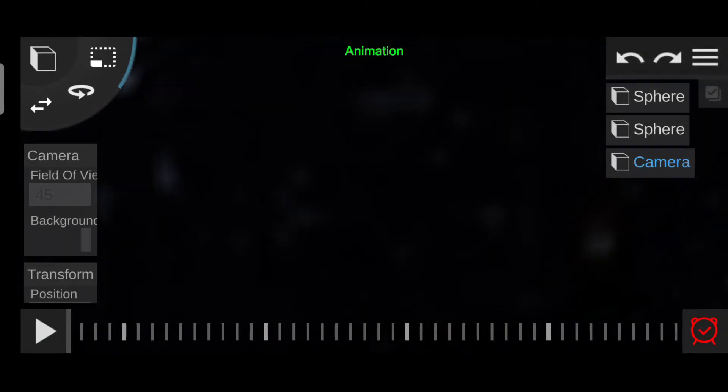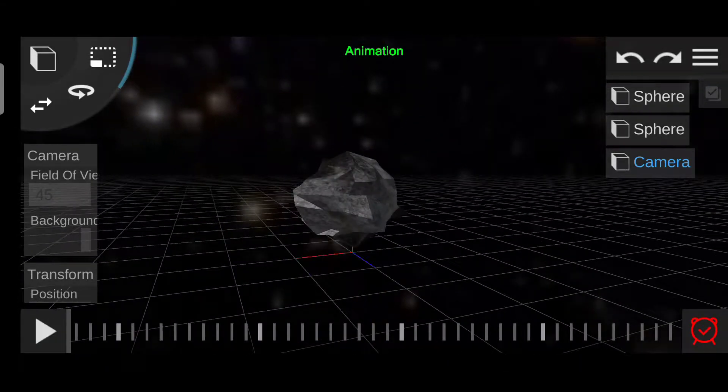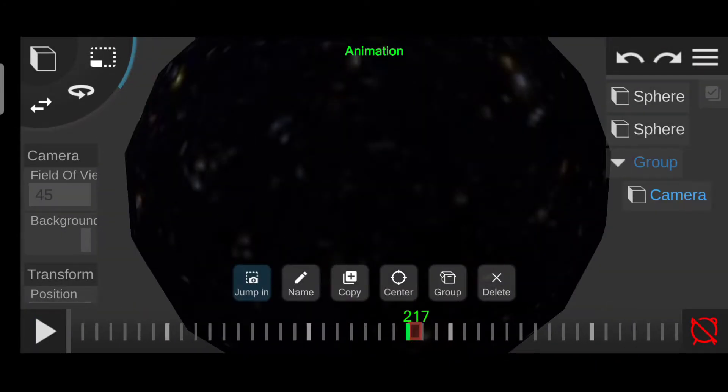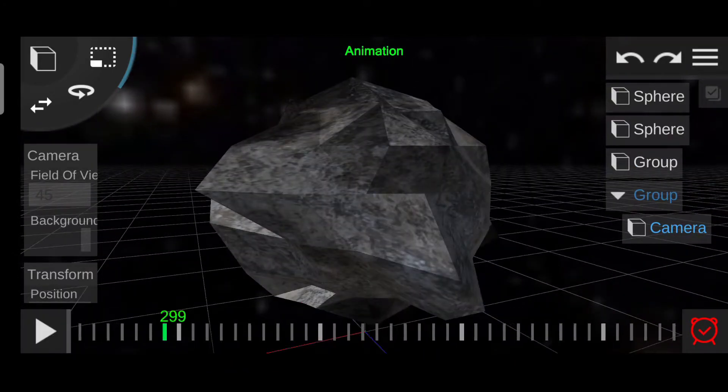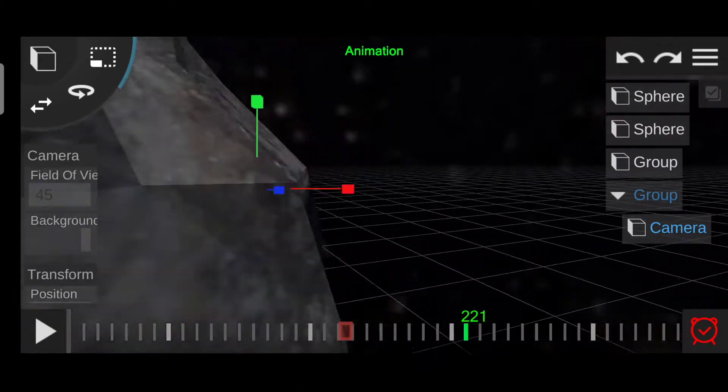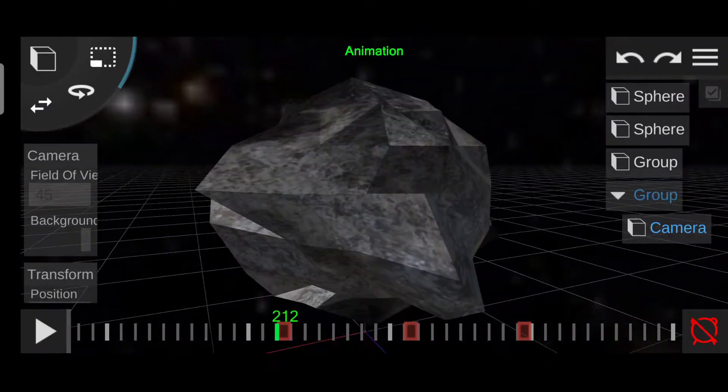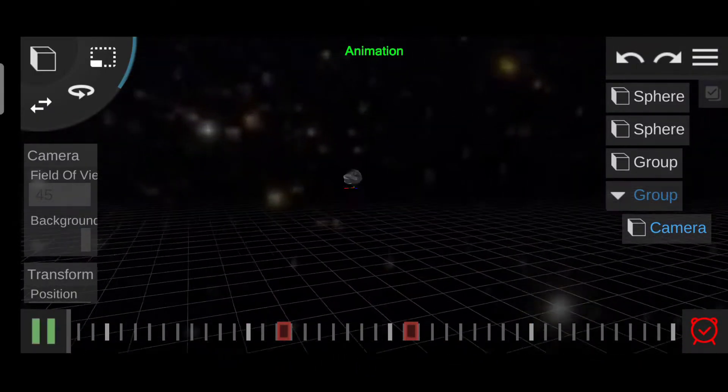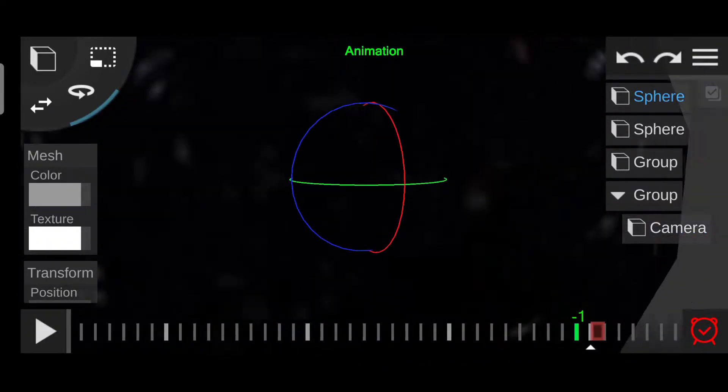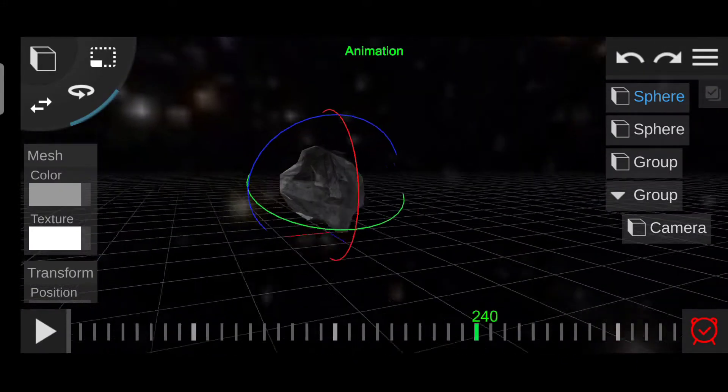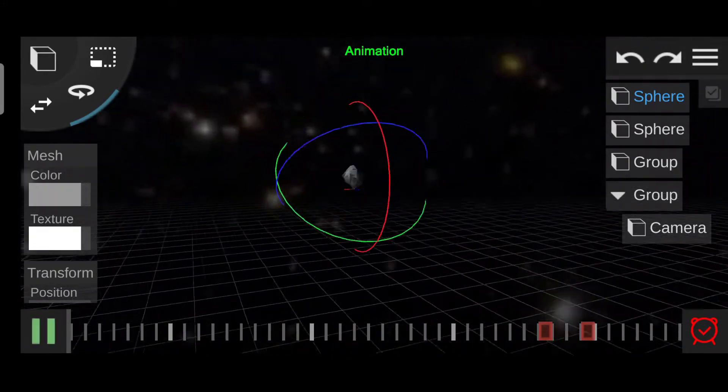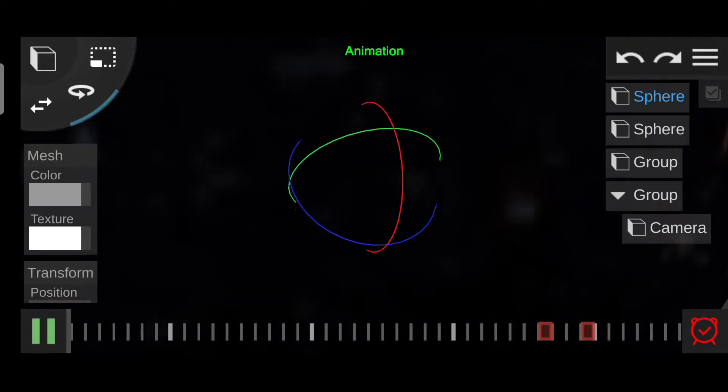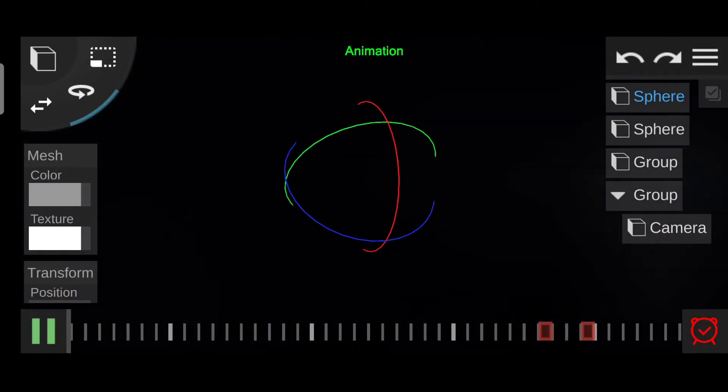For animation, I will add a camera and animate the camera. After animating the camera, I will also animate the stone so it looks like it's spinning. I will add some spinning animation to the stone. This is how the animation will look like.